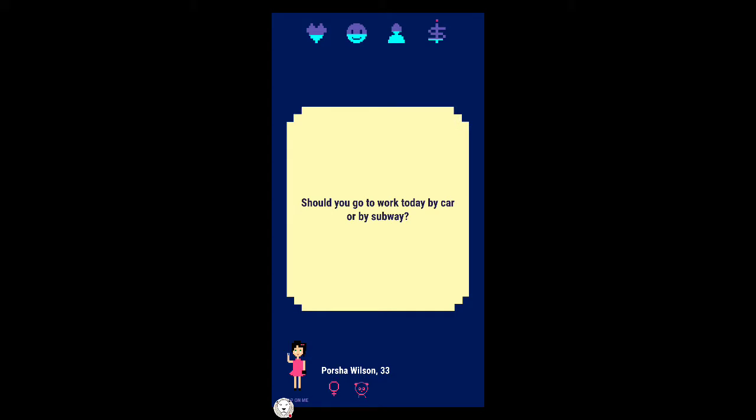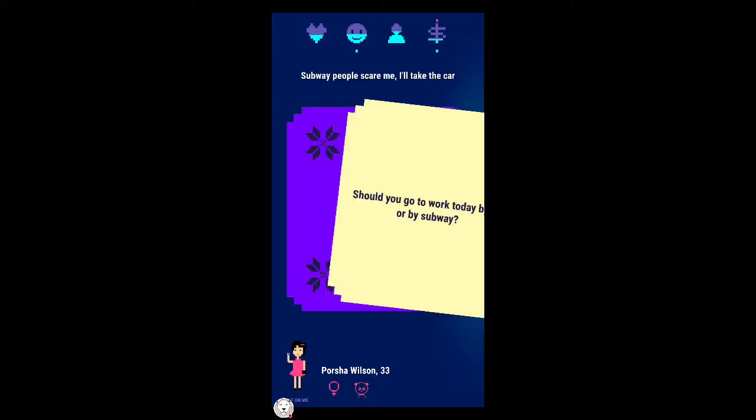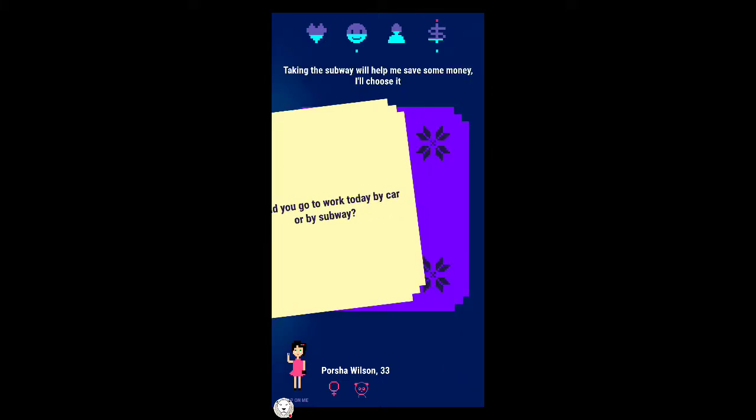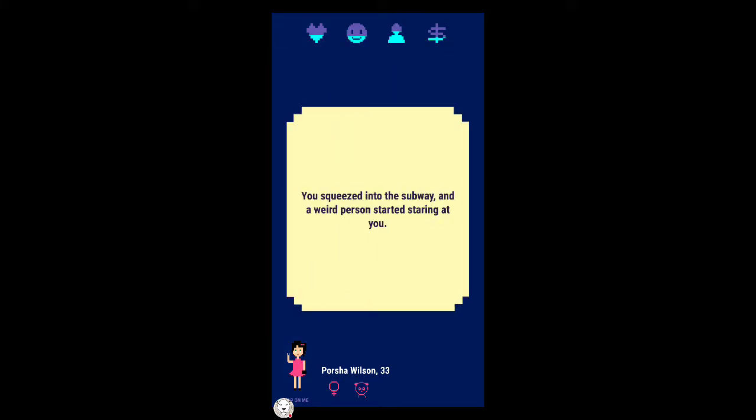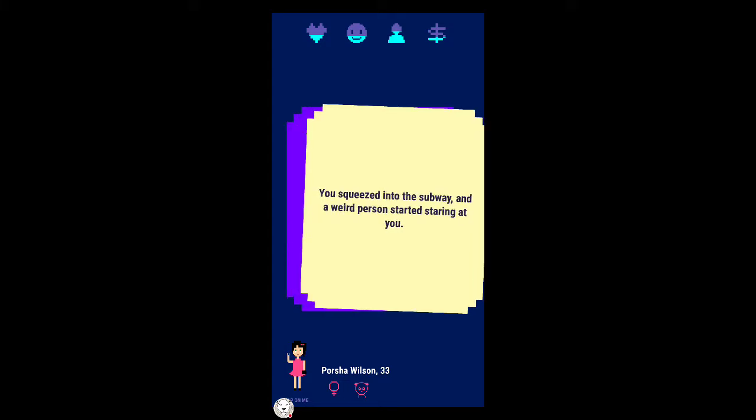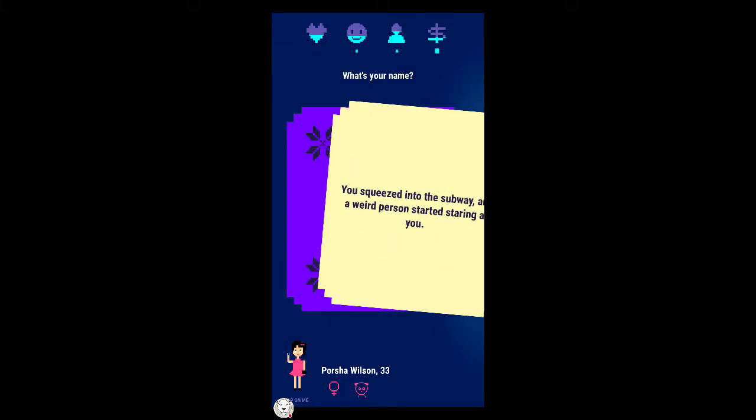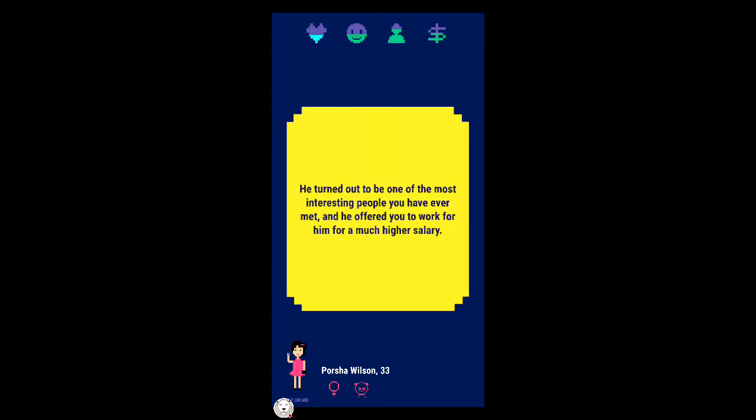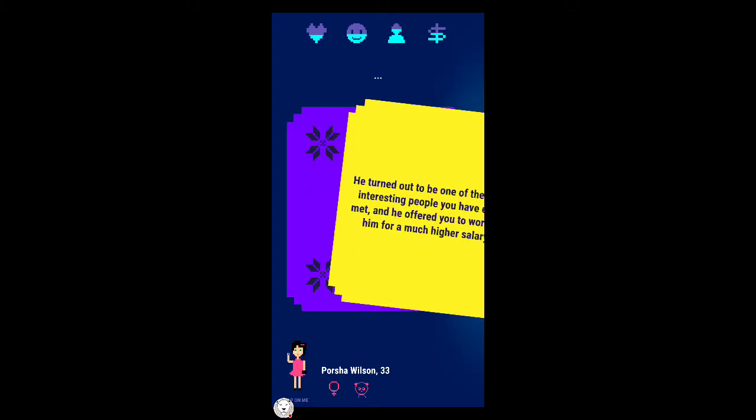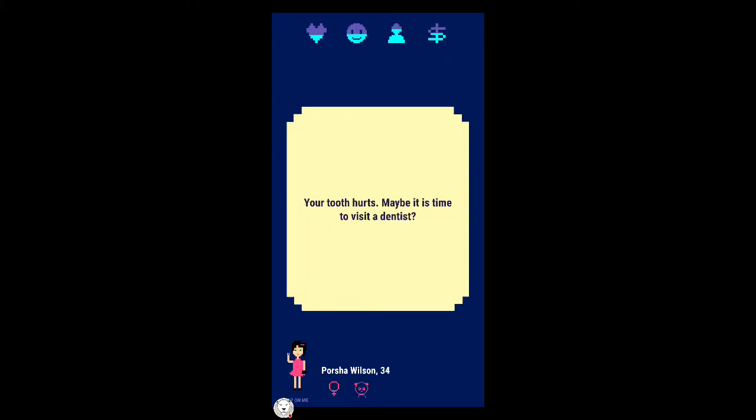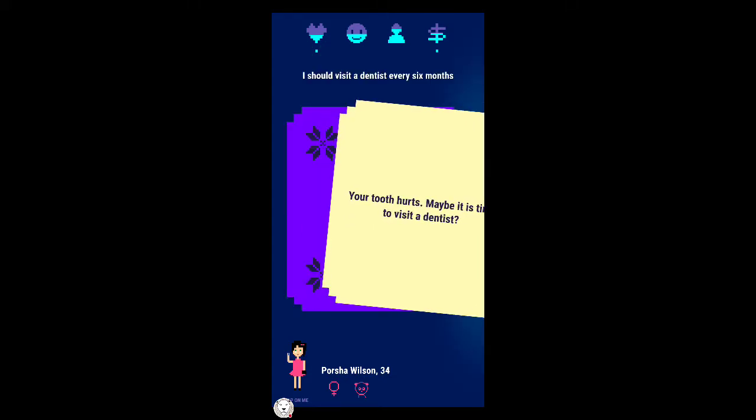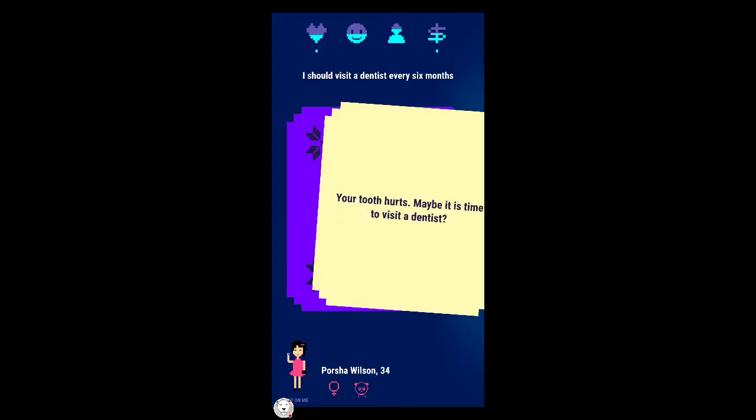You have just hit someone with your car. What will you do? Call for an ambulance and pay for his medical expenses or hit and run? Oh this will probably kill me but let's do it. Should you go to work today by car or by subway? Subway people scare me. Taking the subway will help me save some money.